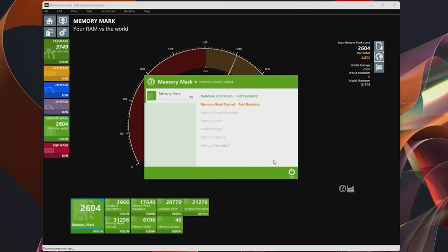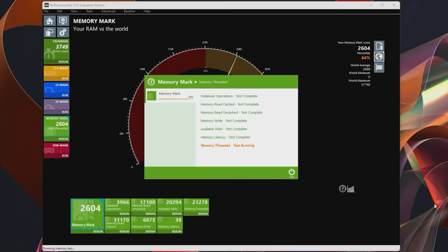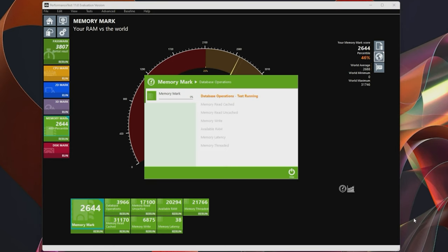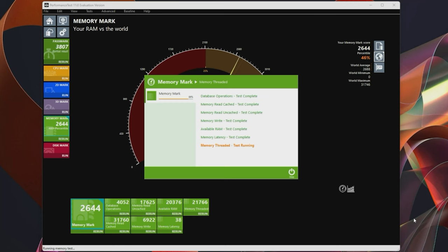While we run this, I'll quickly mention that running mixed sticks of RAM can have odd stability issues, and therefore I don't recommend doing it if you can avoid it.